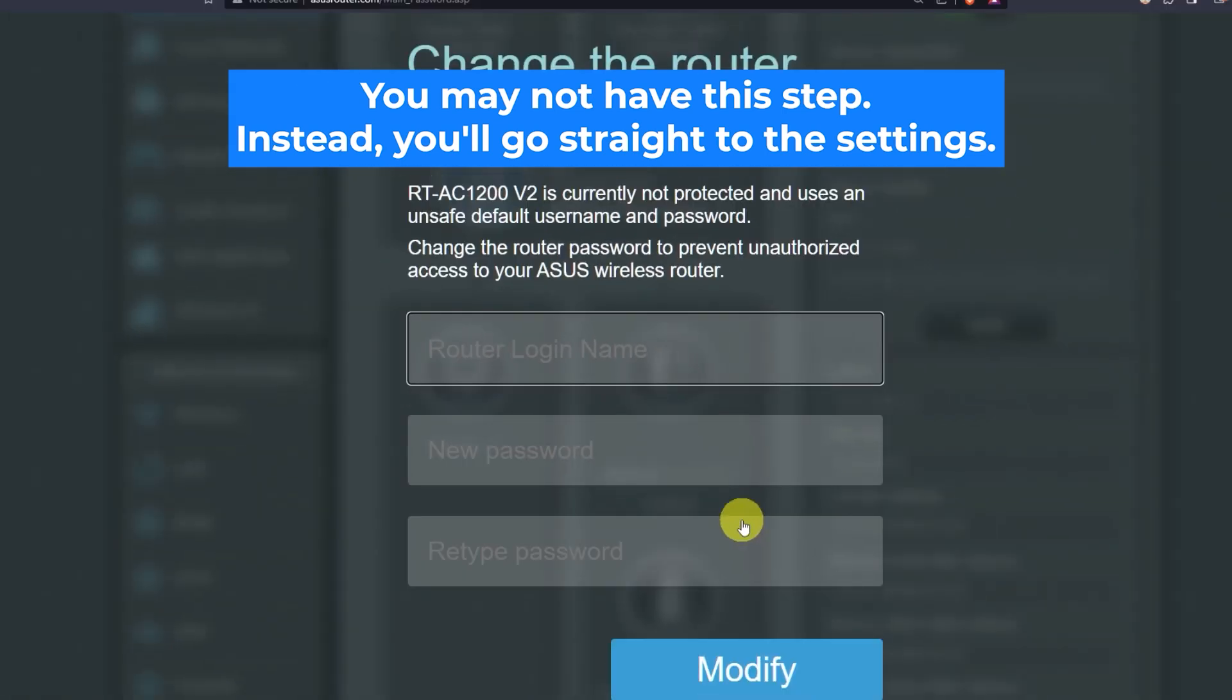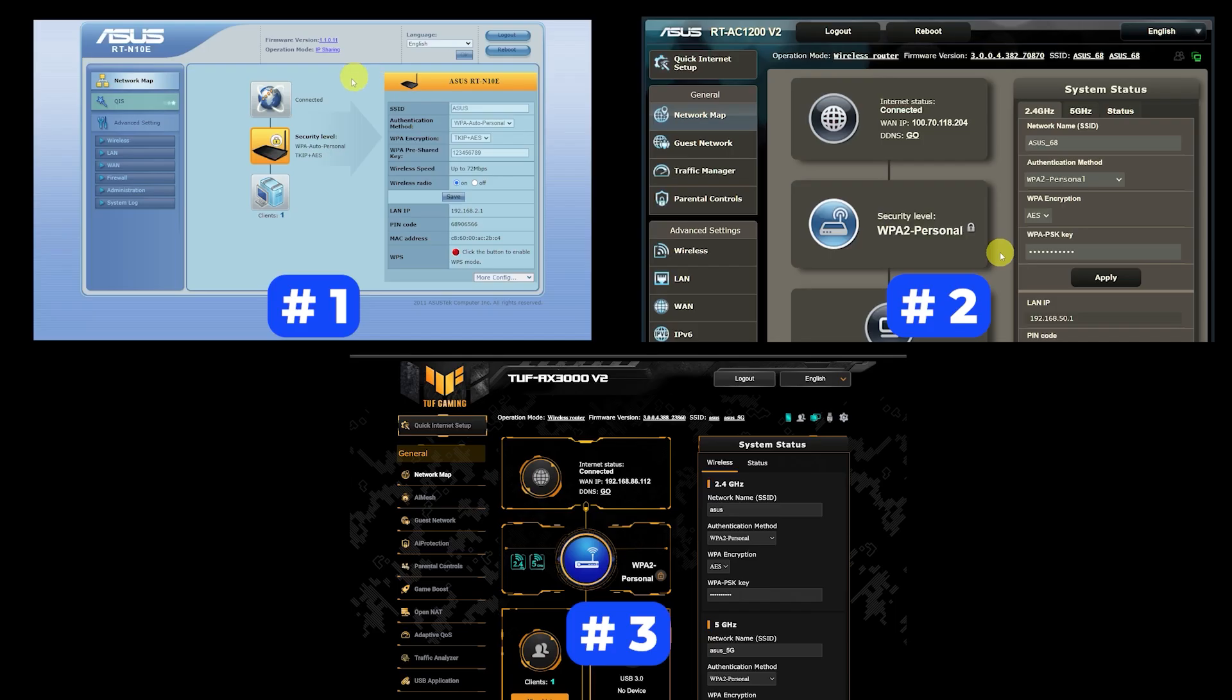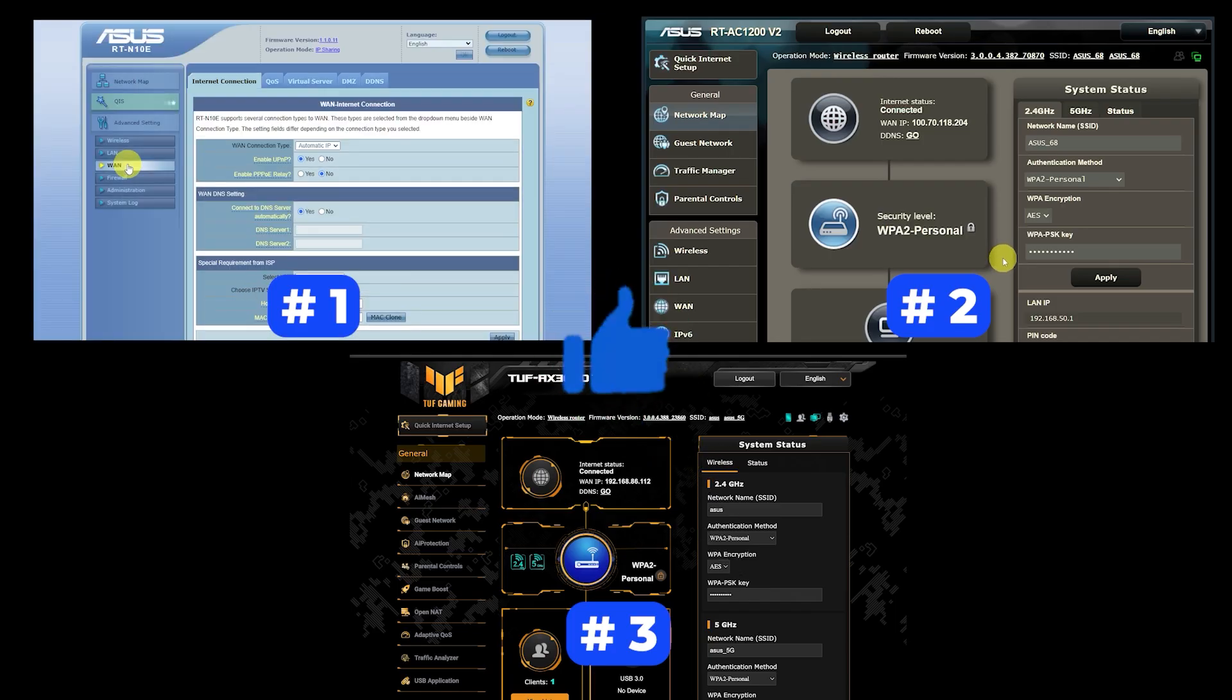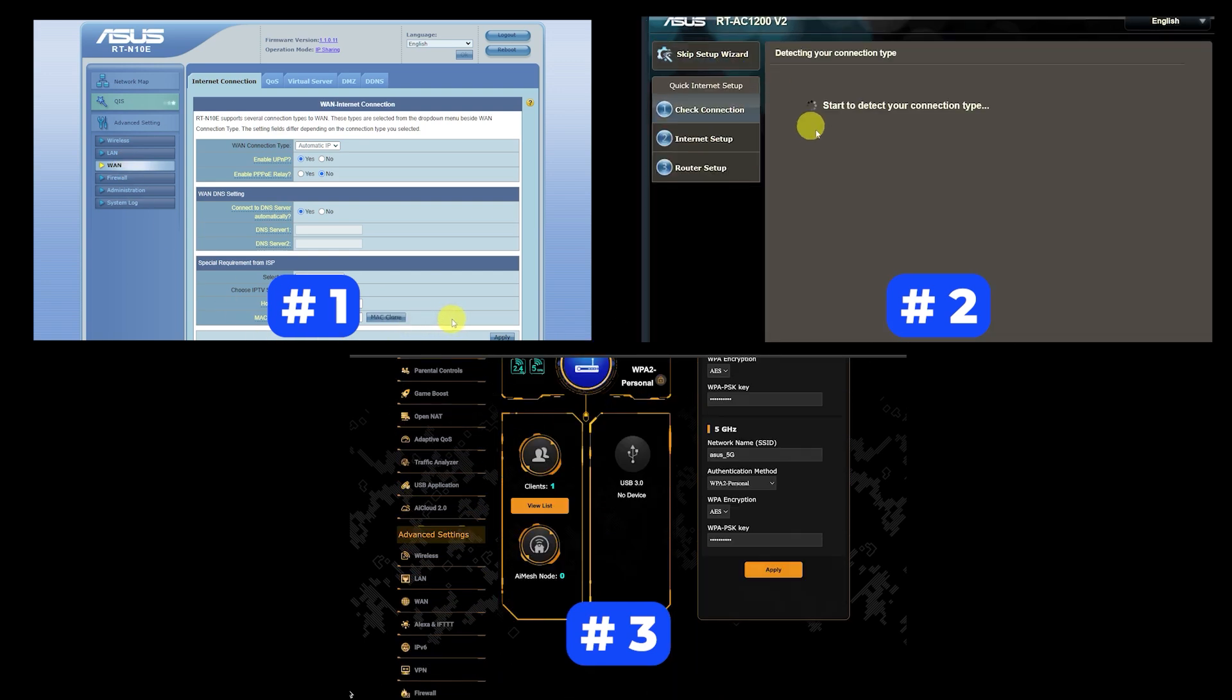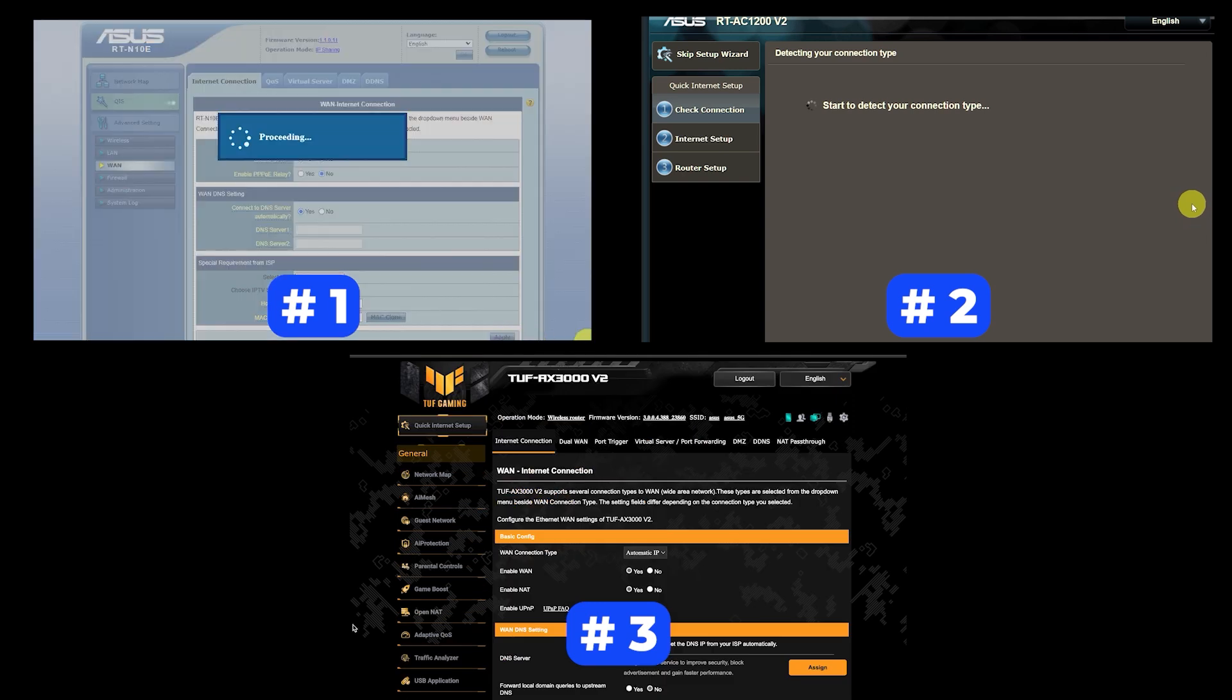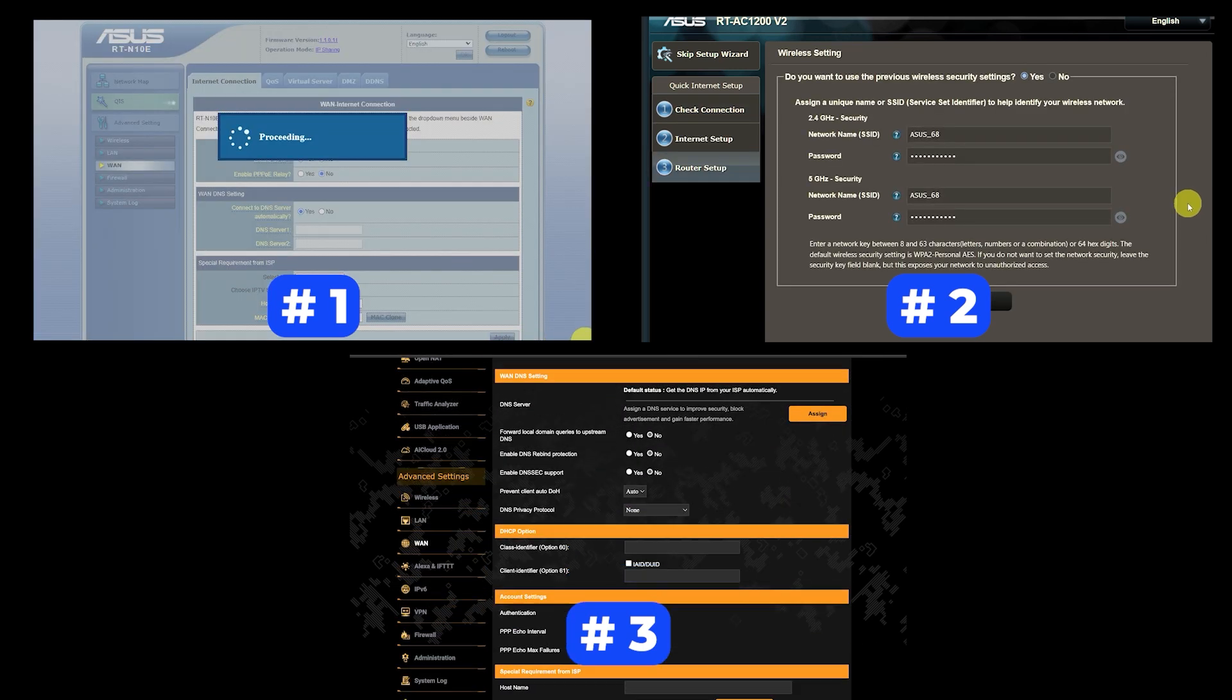If your router settings do not look like mine, it means that your router has a different firmware. I made a video for every firmware type. You can find all the links in the description down below. I want to warn you right away that there are many firmware versions and they may differ slightly. But don't worry, you will succeed. Just watch the video and follow the instructions.